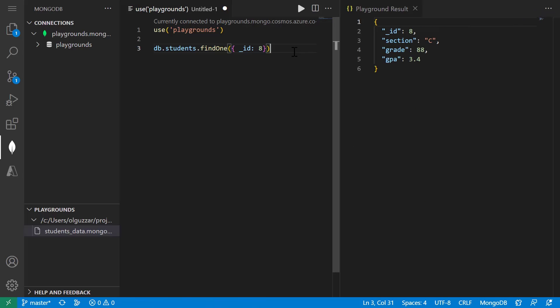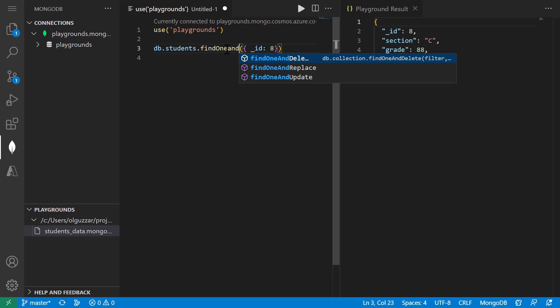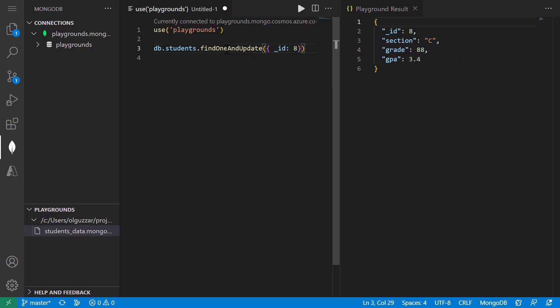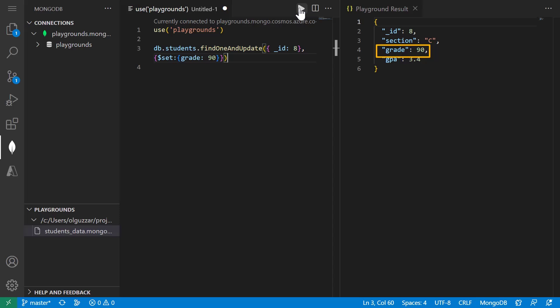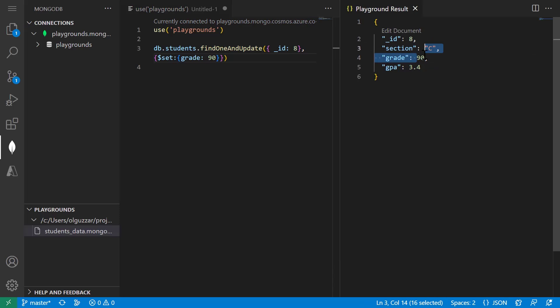So student 8 actually did some extra credit and I want to update their grade from an 88 to a 90. So to do that, I'm actually going to change this find1 method to find1 and update so that we can do it all in one step. And then I'll just add my set grade to 90 clause to it. And after running that, we can see that the student's grade has been updated to 90.